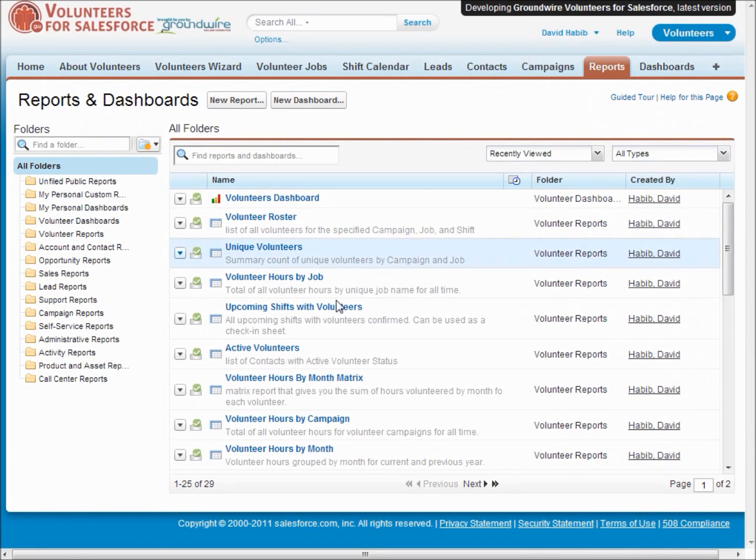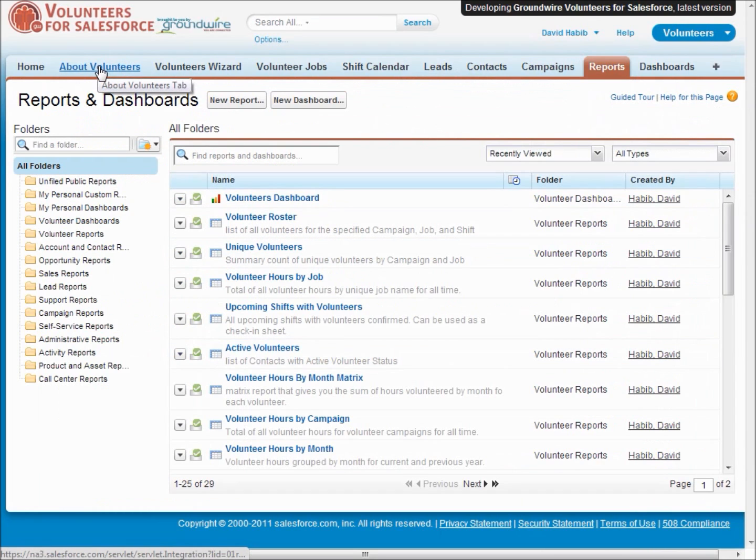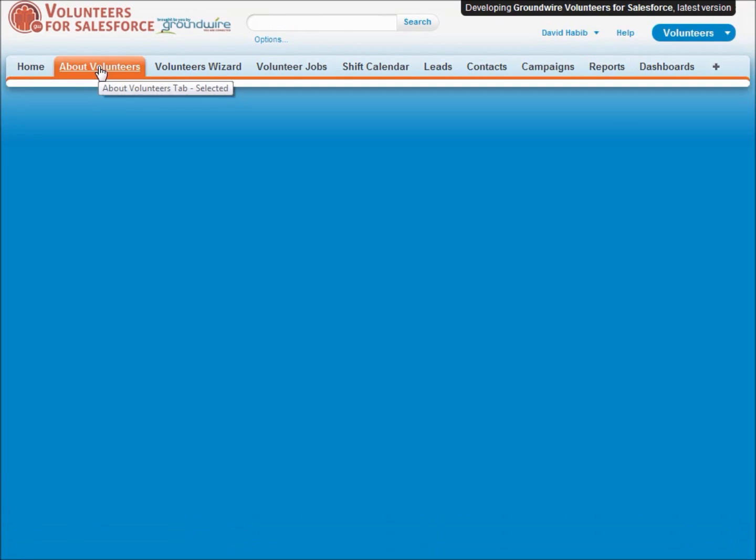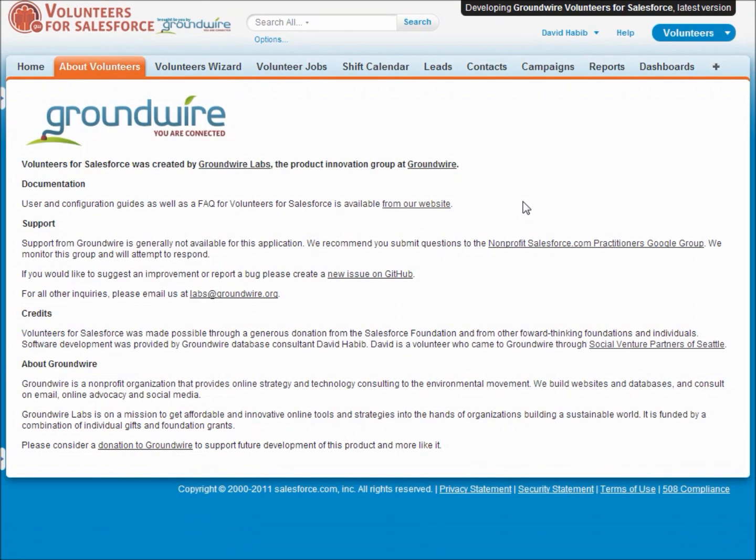So the final thing is we'd love to have you install Volunteers for Salesforce and give it a try as of December of 2011. We've got over 400 non-profits who have installed and are using Volunteers for Salesforce.